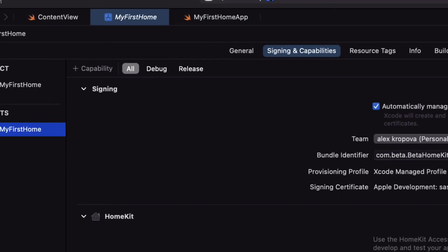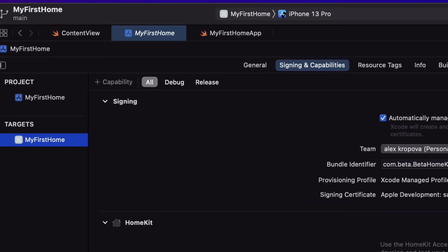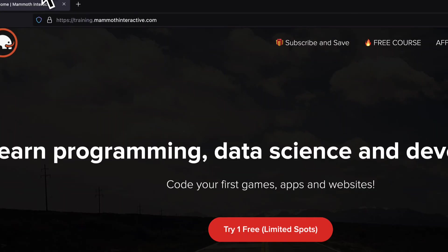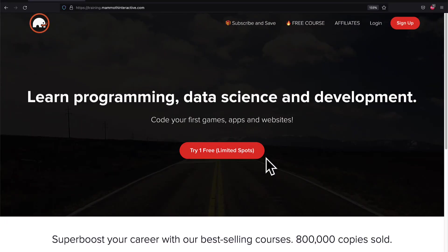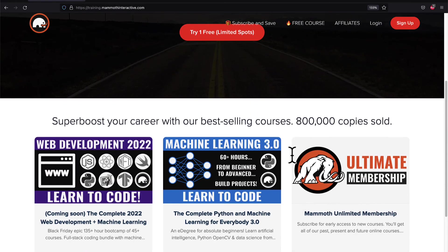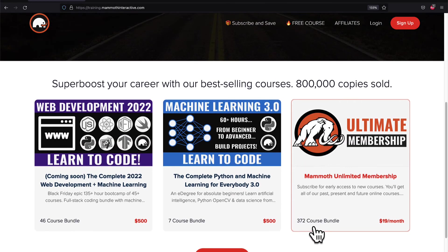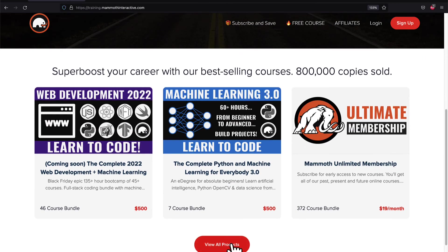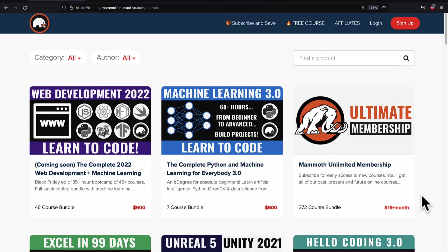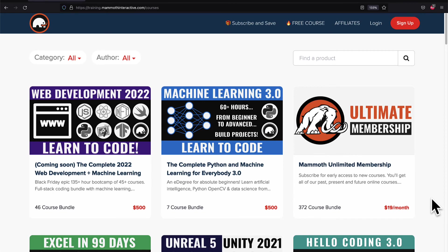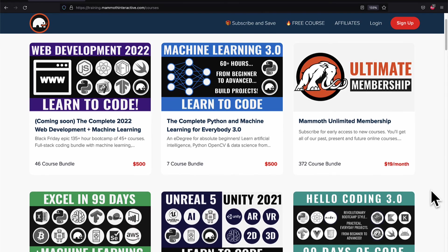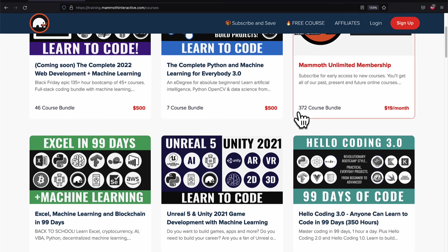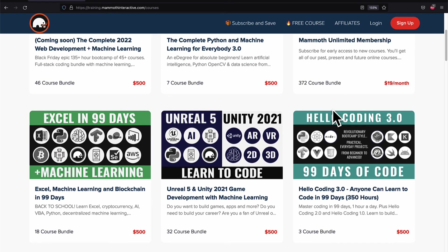Join me in our next lecture where we will continue the project. If you liked this video then go to training.mammothinteractive.com. We have tons more content on blockchain, web development, machine learning and much more. We also have a membership for just $19 a month where you can get access to our 372 course bundle and counting.